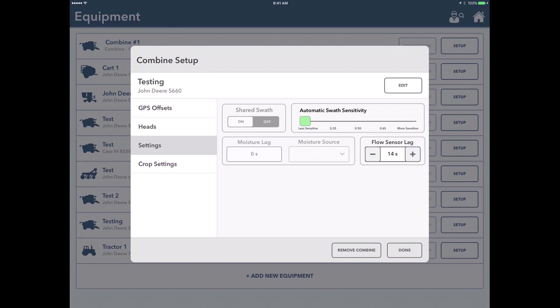Next we're going to go under settings here. For flow sensor lag, this normally is set up at 14 to start. If you would have a lag where as you're coming into the end of the field, you see that it stops mapping early, that would tell you that your flow sensor lag is maybe a little bit too long. If it stops mapping late where it doesn't look like you have all that data put on the end and you have jagged edges, you could take your flow sensor data down a little bit.